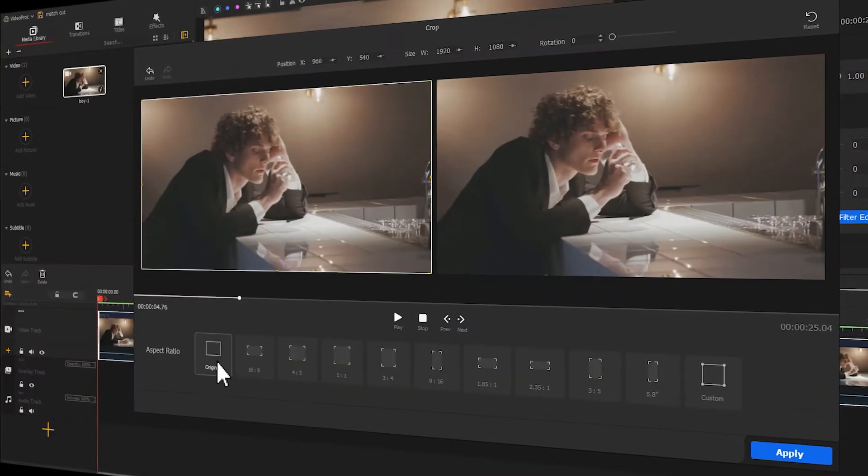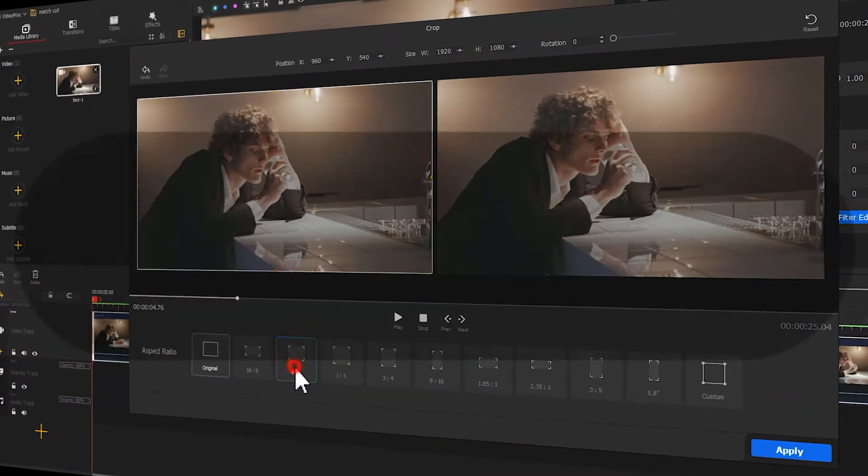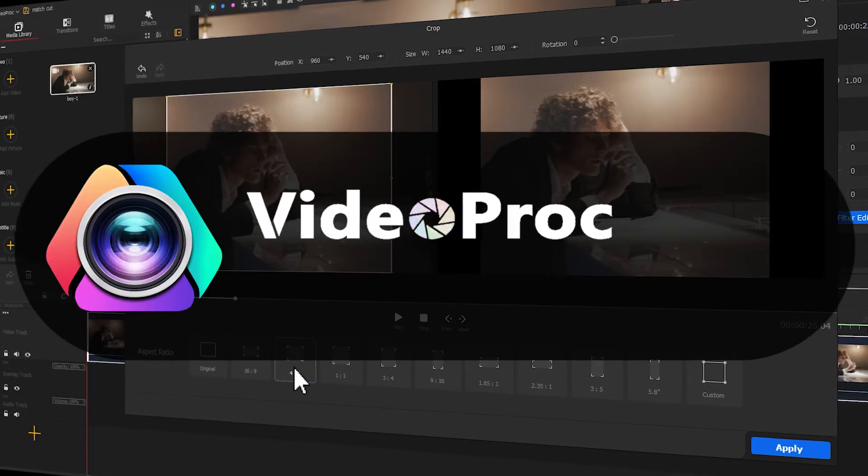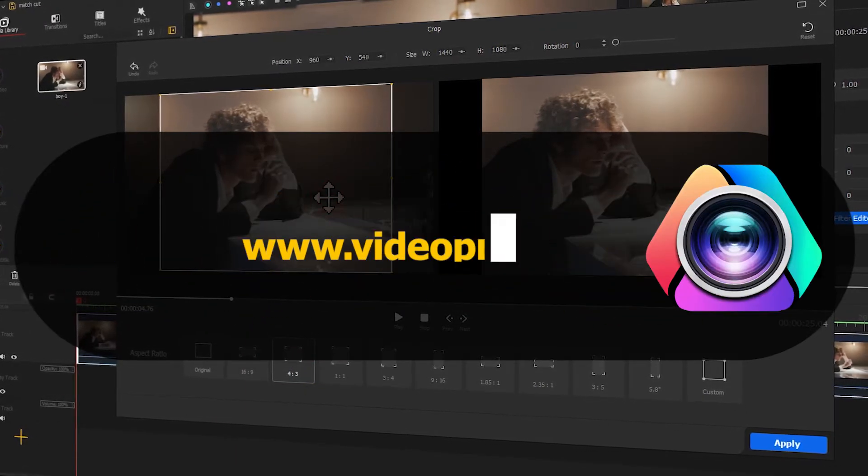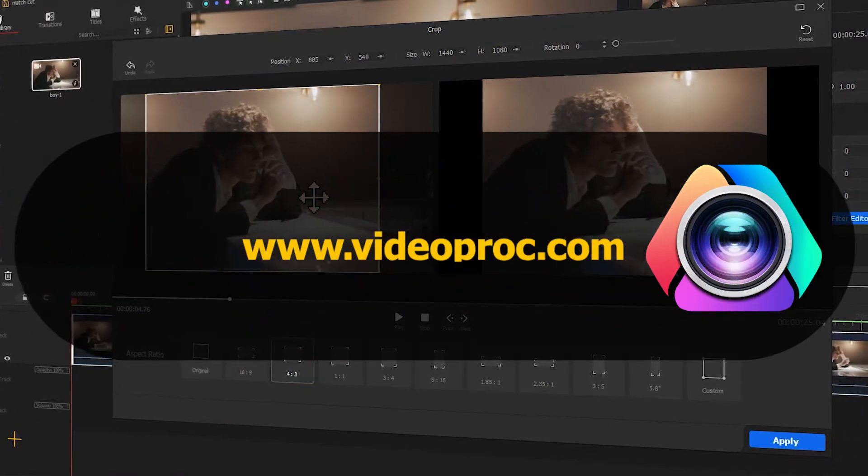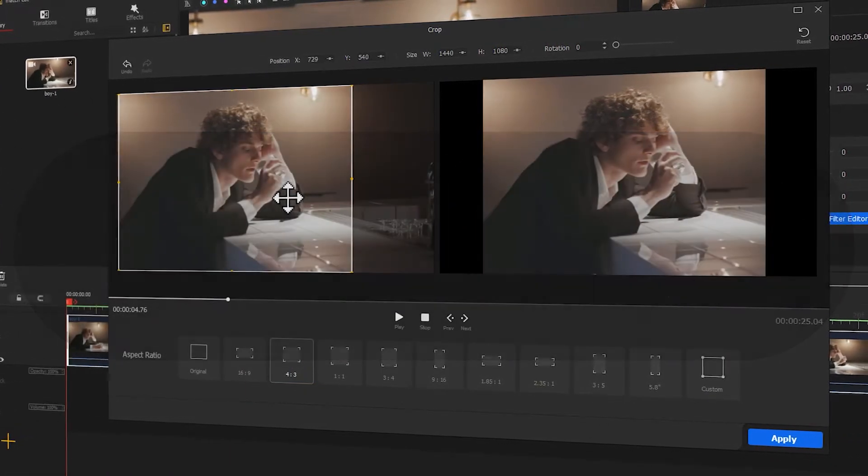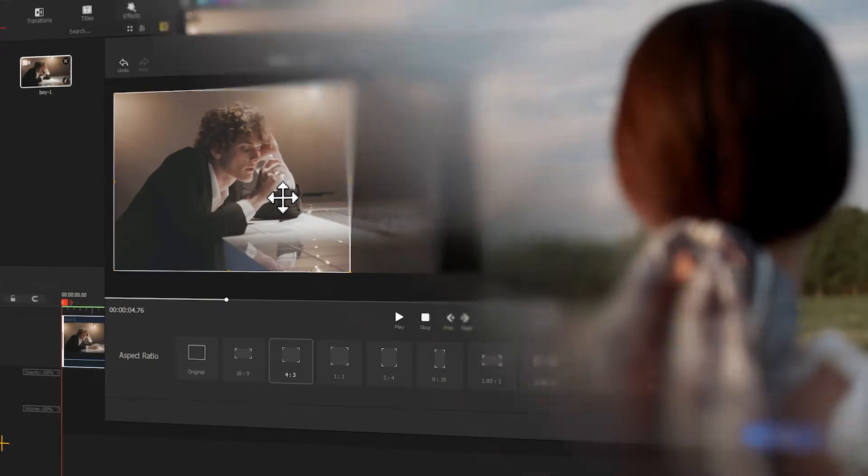But before we start, make sure you free download the software through the link we put in the description box down below.